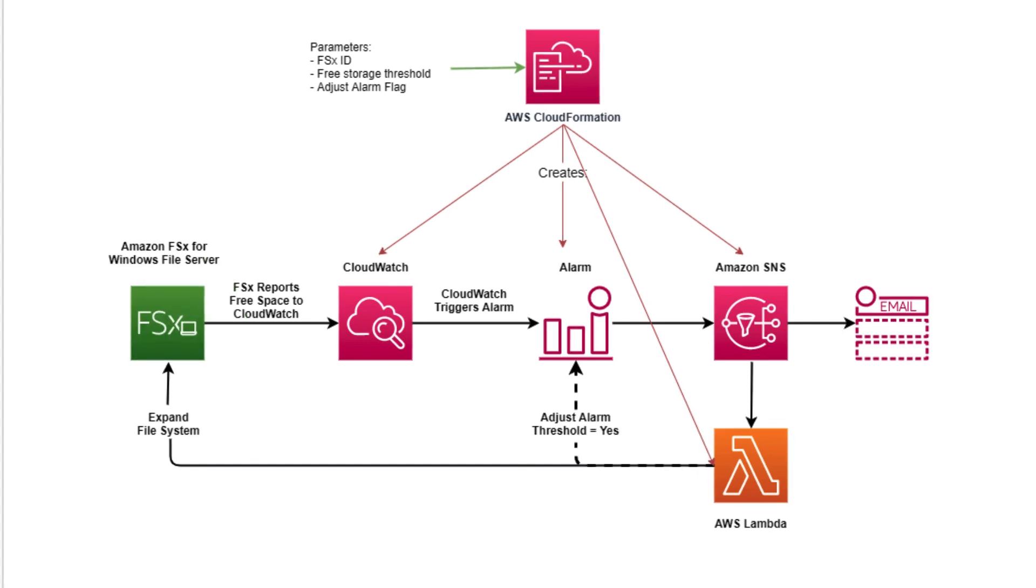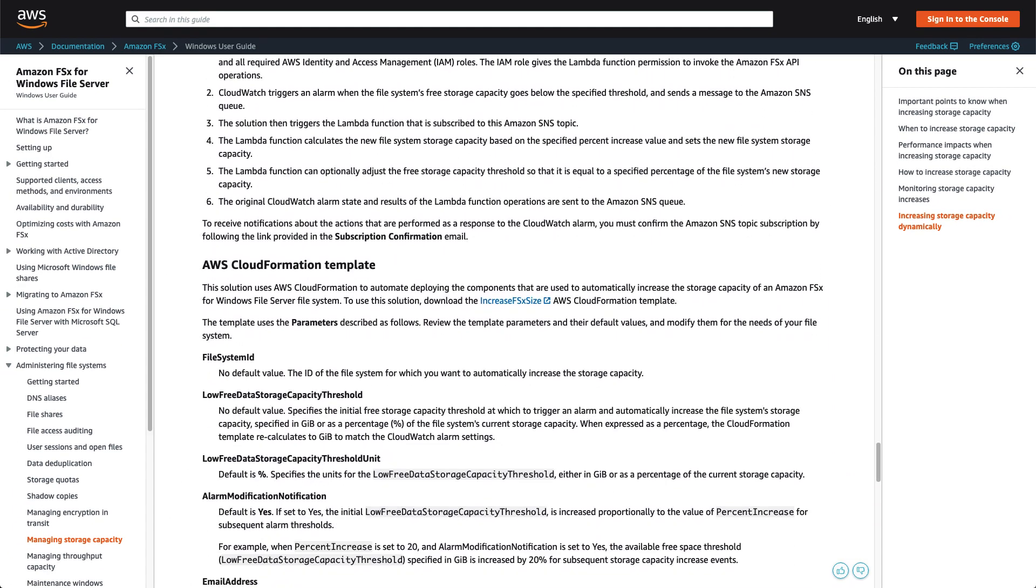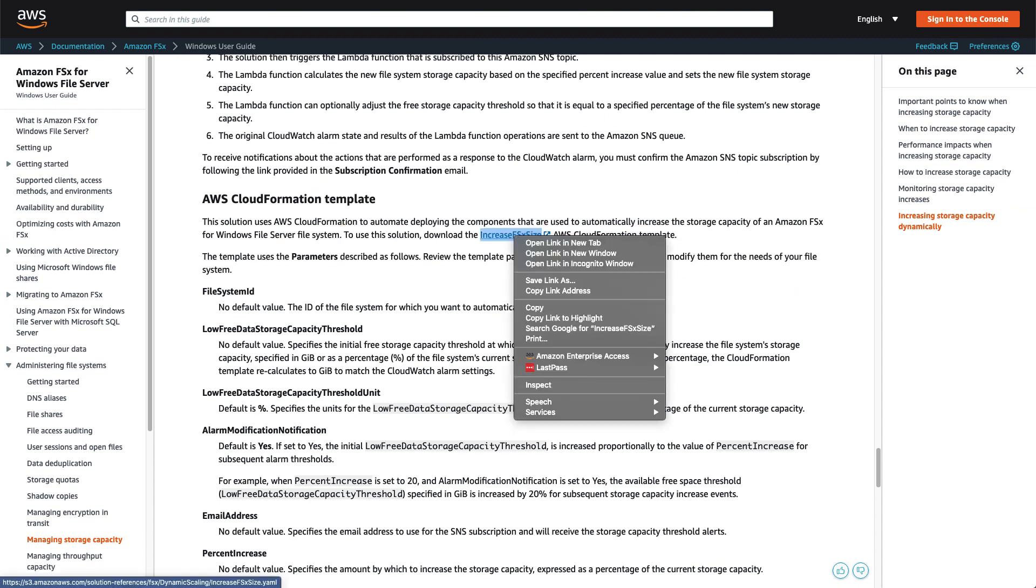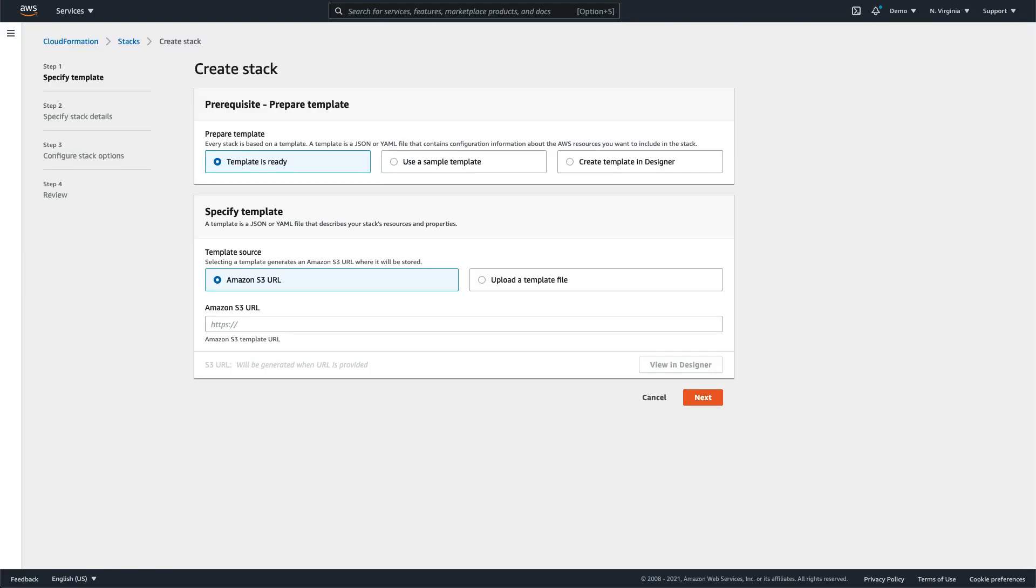The solution can be deployed via an AWS CloudFormation template linked in the documentation. Copy the template URL from the page. Select Create Stack. Make sure Template is ready is selected, and the template source is Amazon S3 URL. Paste the URL from the documentation into the text field, then select Next.